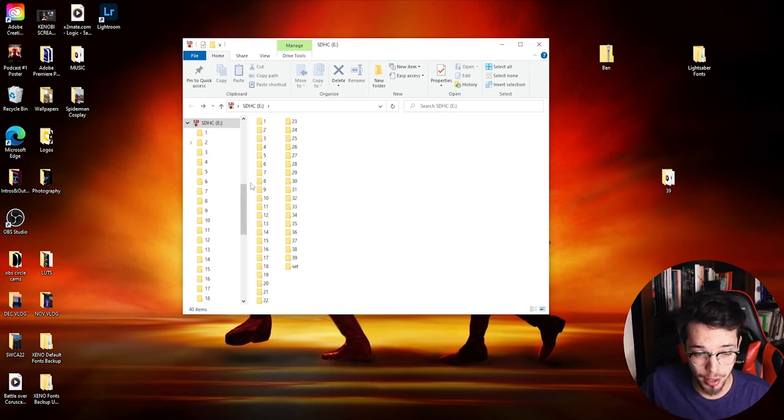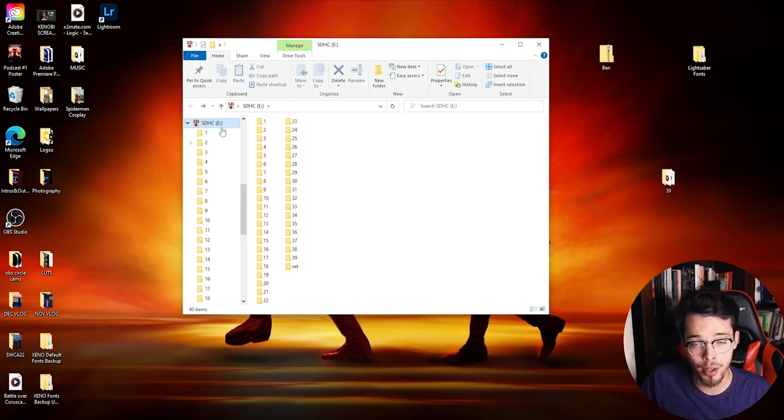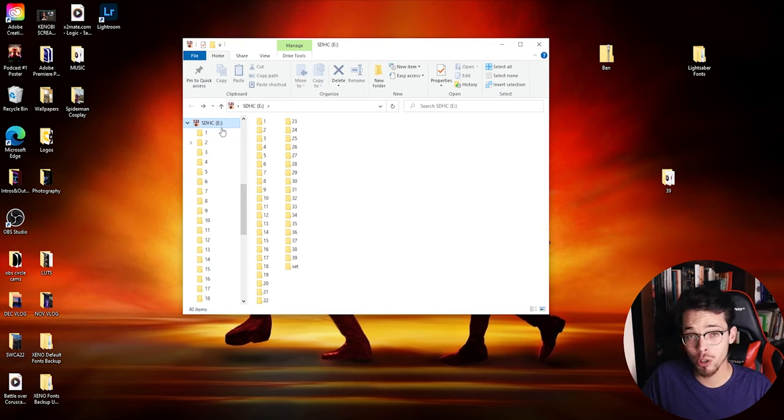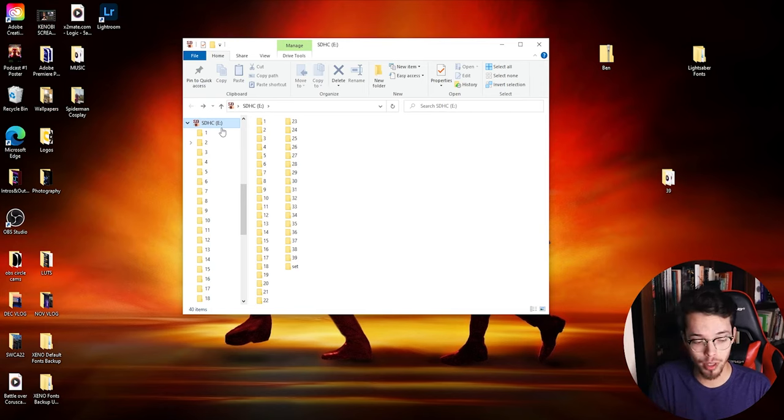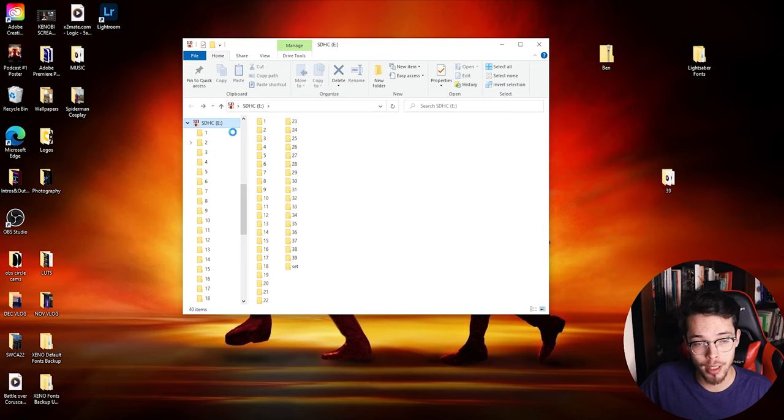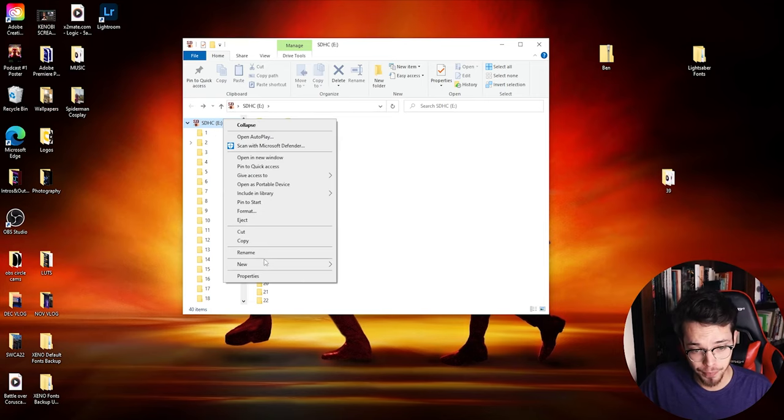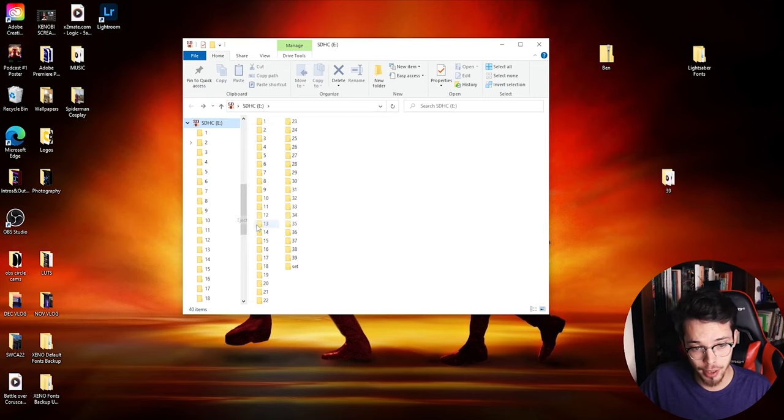So now what you want to do is you want to eject the SD card so that no files get corrupted. You don't want to just unplug it - you want to make sure you eject it first. So right click on the SD card and click eject. So now once you eject your SD card from your computer, all you want to do is basically what we did in the beginning just in reverse. Put back your SD card back into your saber, put the battery back in, screw back the bottom of your hilt, and then turn on your lightsaber.